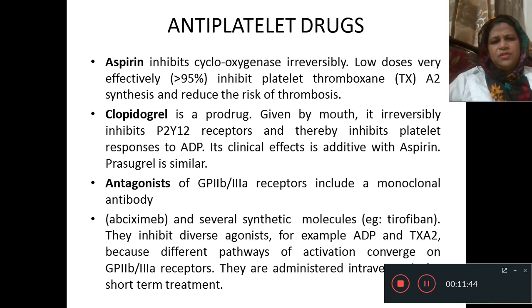These are the antiplatelet drugs. Stay home, stay safe, and beware of coronavirus. Take care.